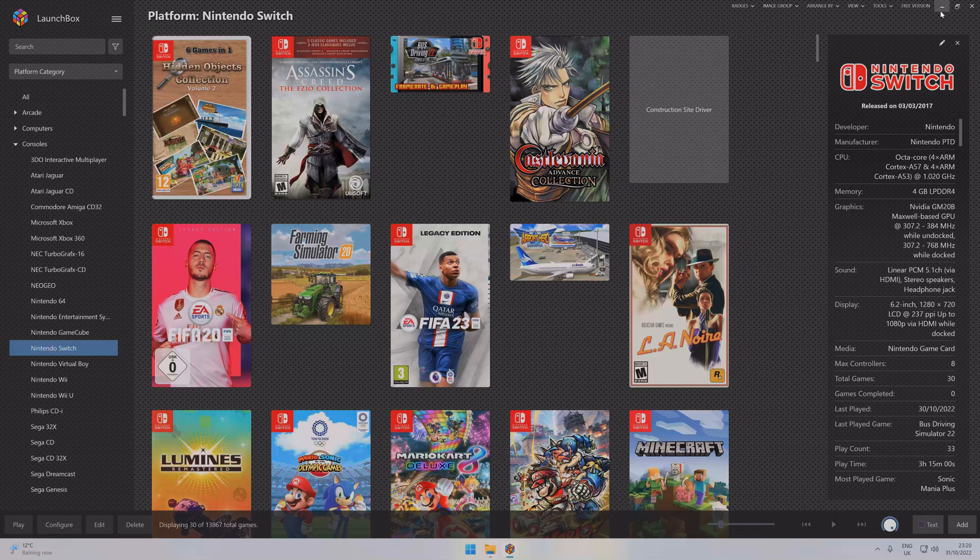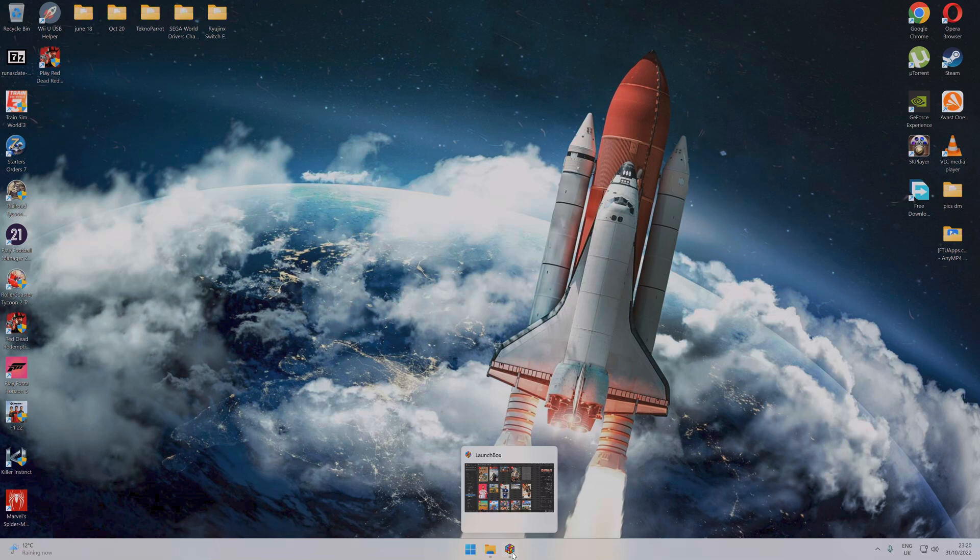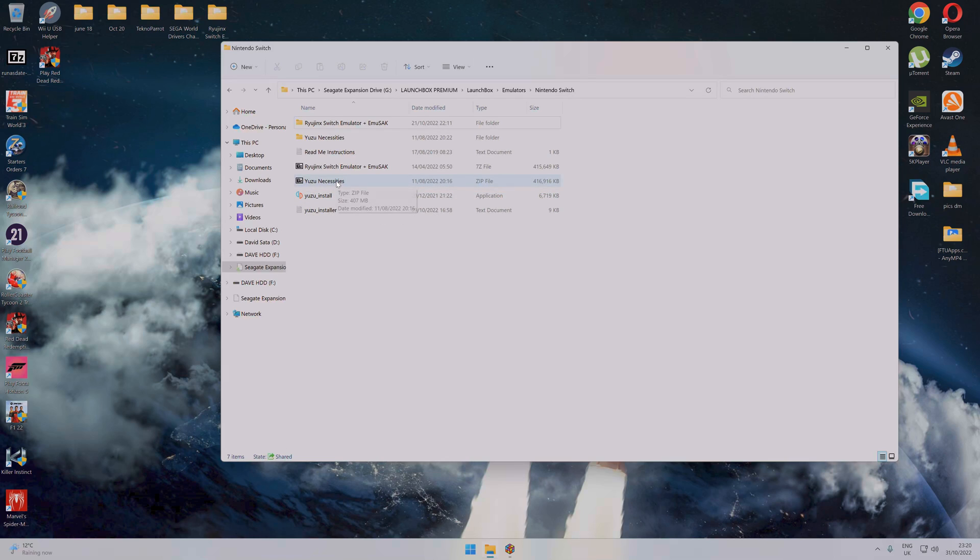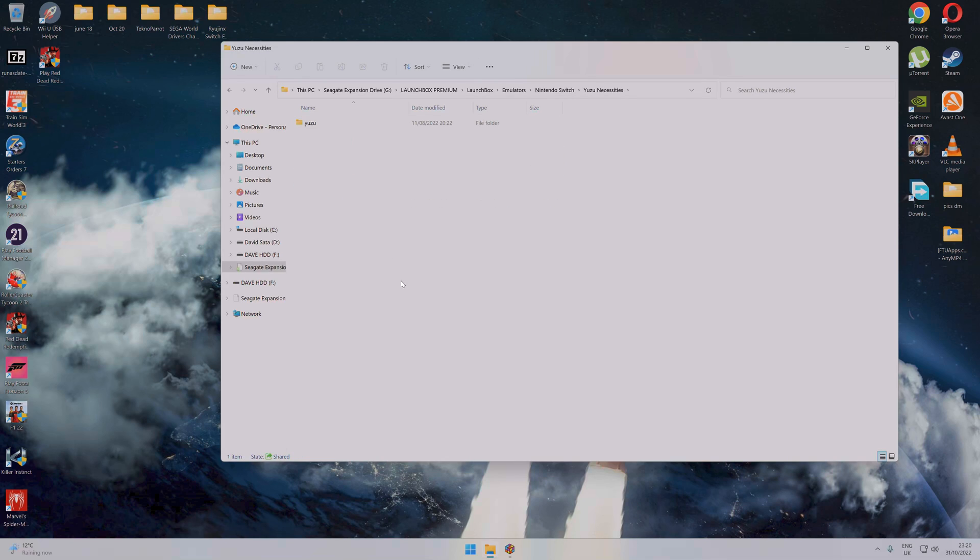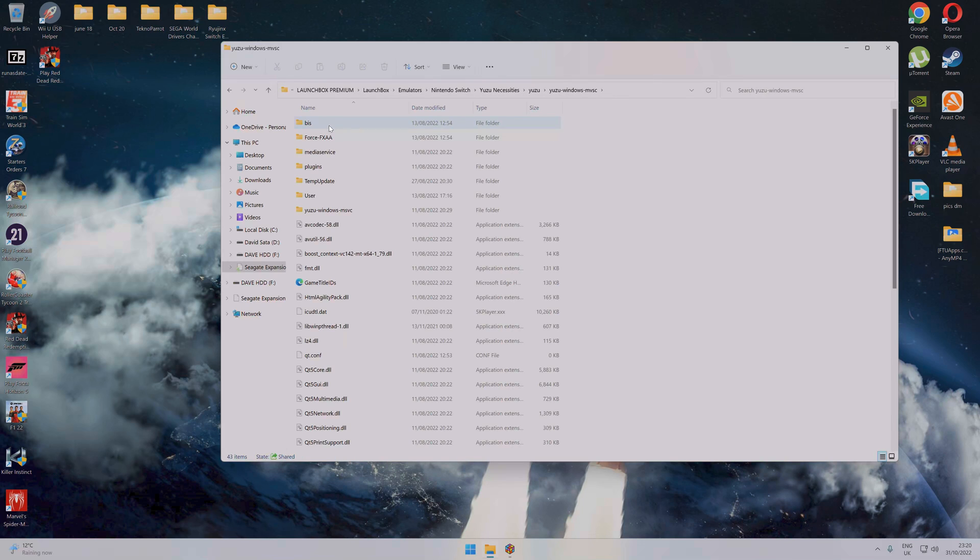So let's get on with it. First thing you need to do is download two emulators. First of all, you need to get Yuzu, get it installed. You'll need Yuzu and its necessities. Once you've got that, extract it all and you'll get something that will look like this.